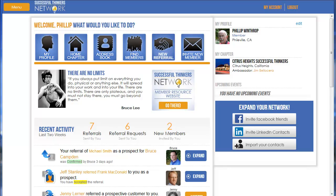Hello and welcome to the how-to video on how to change your password. There may be several reasons why you need to change your password. A quick tip: it's always a good idea to change all your passwords — not just through the Successful Thinkers Network platform, but rotating your passwords on different accounts regularly is a very good idea for security reasons.